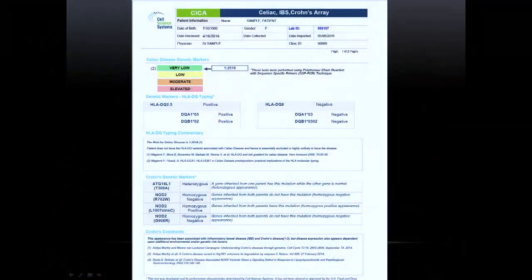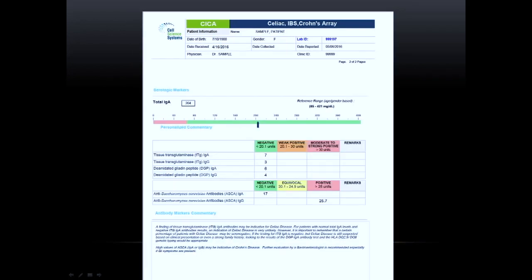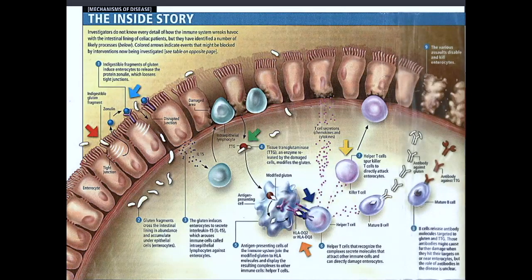We can gain insight by looking at serological markers that can tell us whether or not there's an active disease process going on with celiac. The SICA report is easy to follow — whether homozygous positive or negative, we have either a very low, very high, or elevated risk, or somewhere in between if we're heterozygous. And that's for both the genes that relate to celiac as well as the genes that relate to Crohn's.